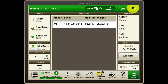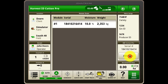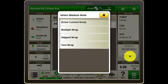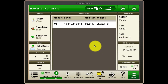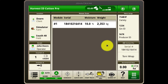On the HID Cotton Pro run page, you can review the details for each bale that has been dropped and can add a custom note to the most recently dropped bale as required, such as torn wrap. All module data is documented in the display and automatically transferred wirelessly to your operation centre organisation where you can view, analyse and share the data.